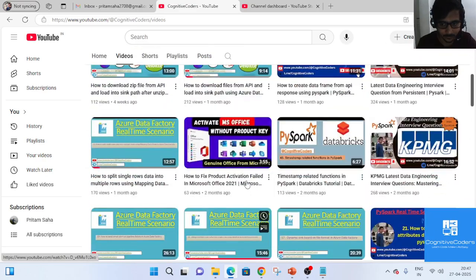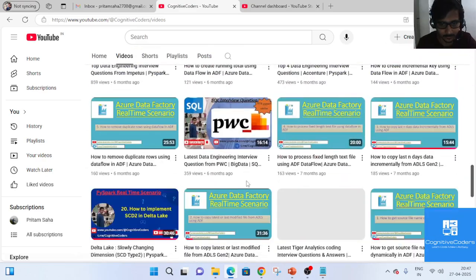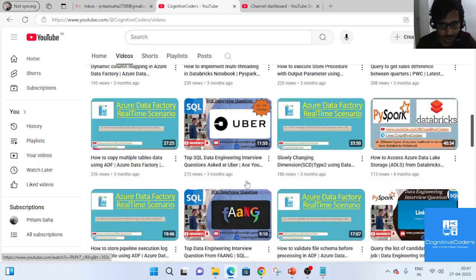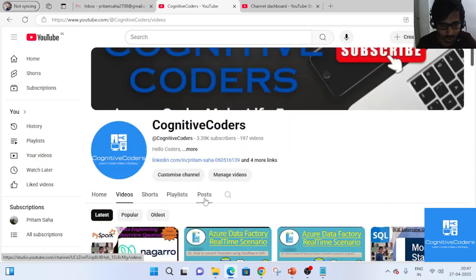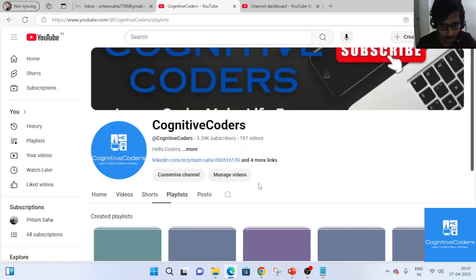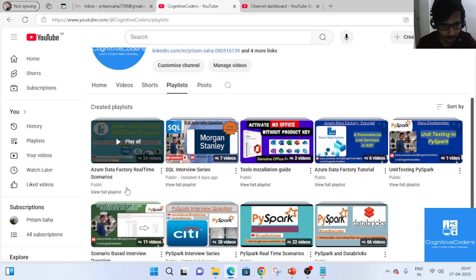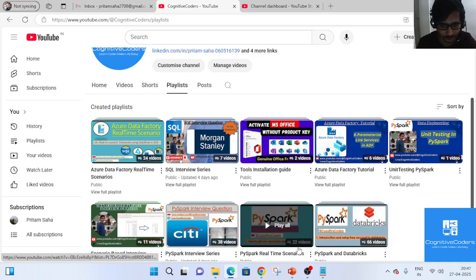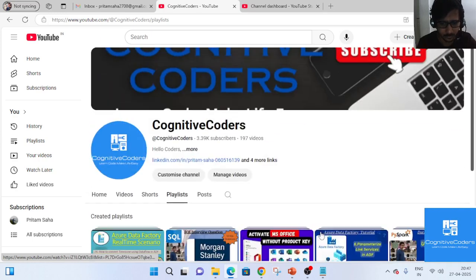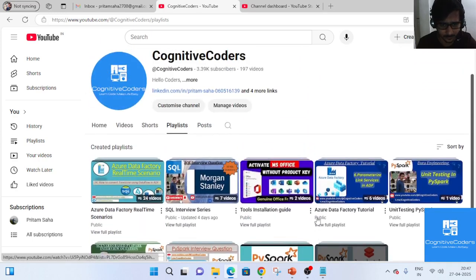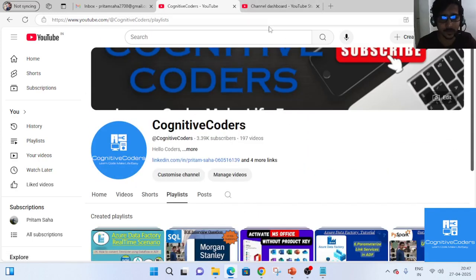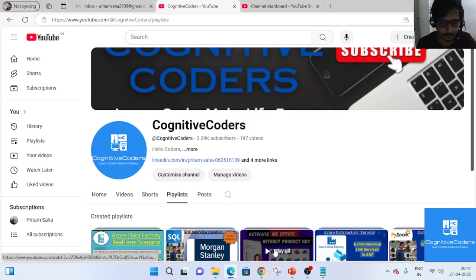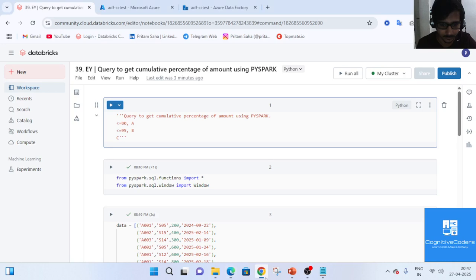Before starting, I want to introduce our channel. If you have not subscribed, please subscribe. There are lots of videos for interview preparation and learning — data engineering, ADF, PySpark functions, and real-time scenario videos.